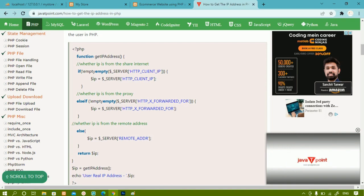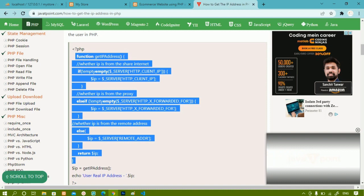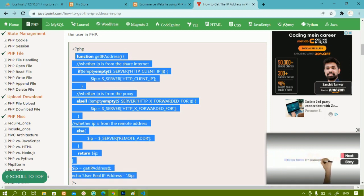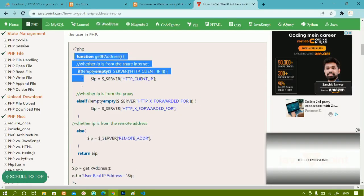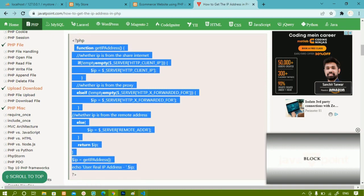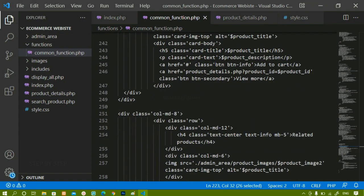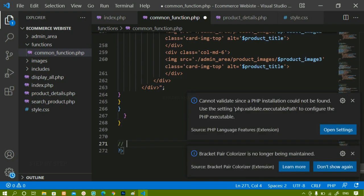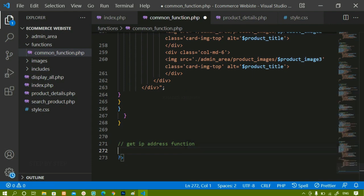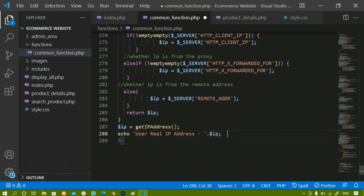This is a beginner to intermediate level project — if you are not understanding the IP address code, no problem; you can just copy it and use it in your project. I have opened my project in VS Code editor. Inside common_functions.php, I'll copy the entire function code and paste it at the end with a comment 'get IP address function'. I'll save this.